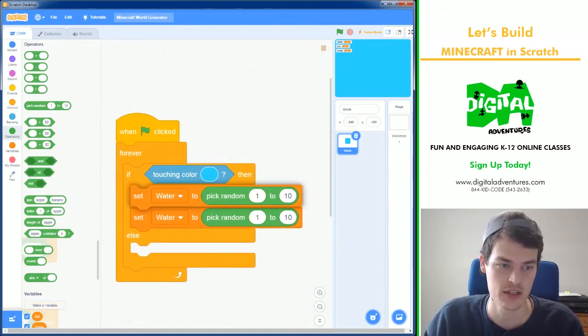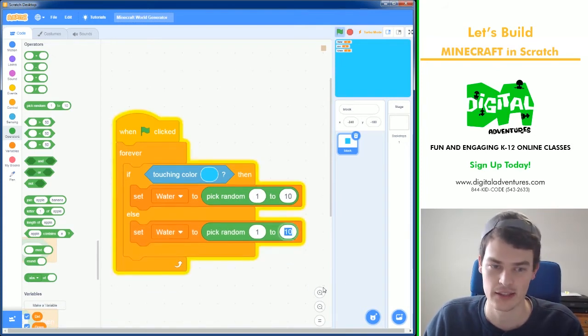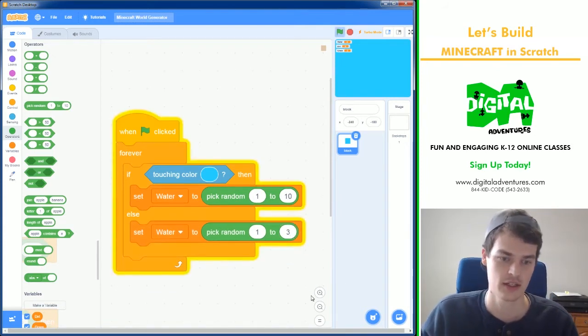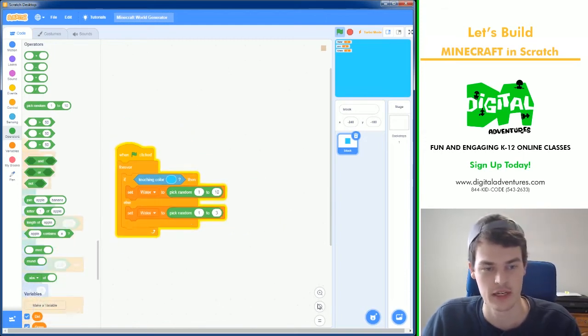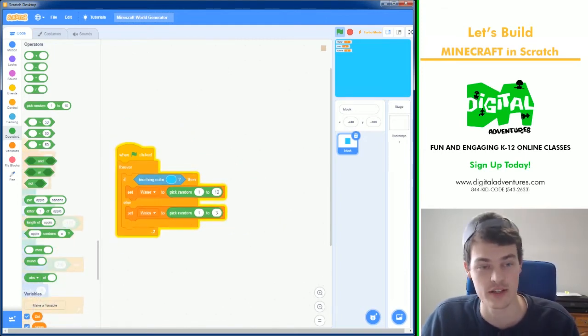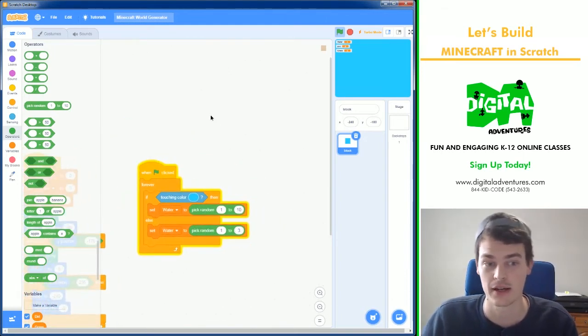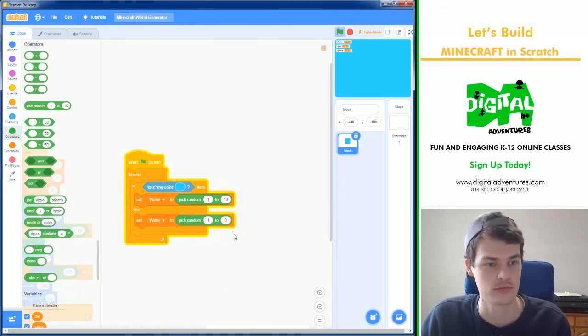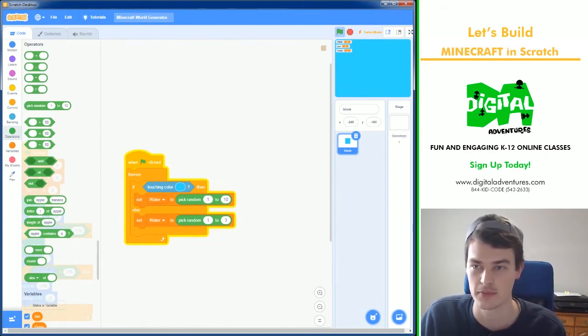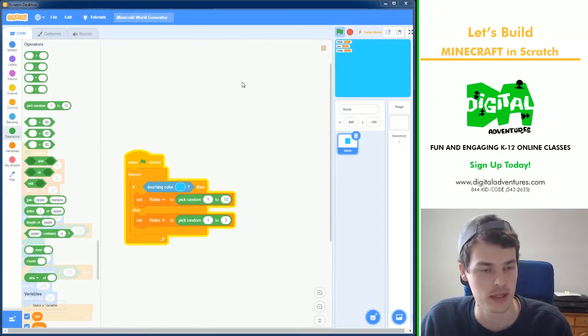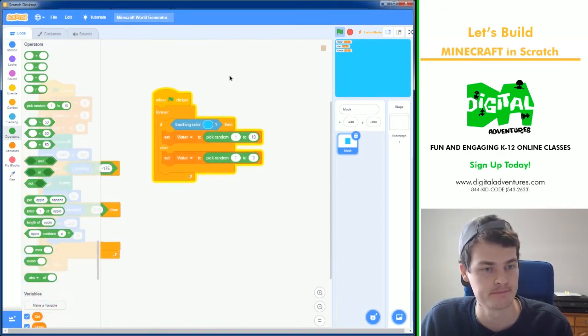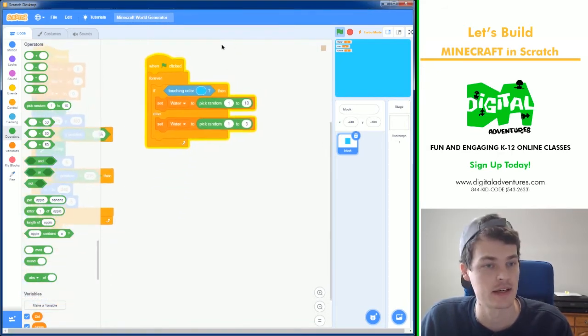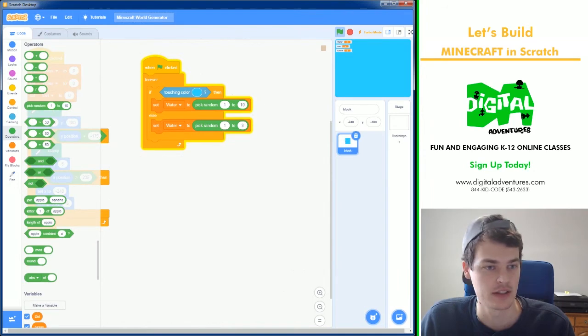But if it doesn't we're going to make it lower, one to three points. So if it's touching blue it could get ten points and that's a pretty high score and it'll probably be a blue block. But it could also get a one, be a little bit random and not be a water block.